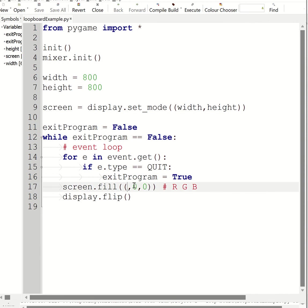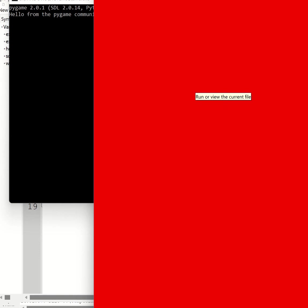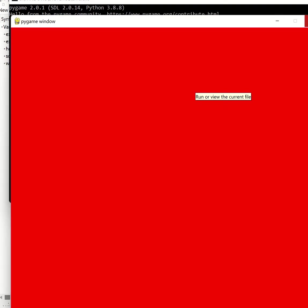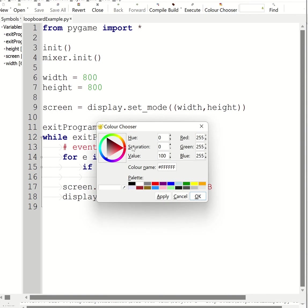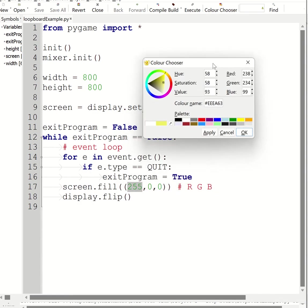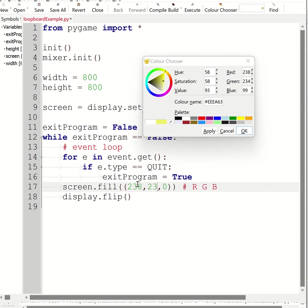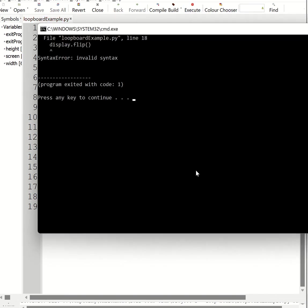If I change these numbers and run it again, you'll see I'll get a different colored background. So I've now got a red background. And obviously I can change the numbers to be whatever I want. If you're using Genie, there is a color picker. So if I want to use a sexy yellow color, I can use these numbers and simply enter them in. So 238, 234, and 99. And then I can run my program again.